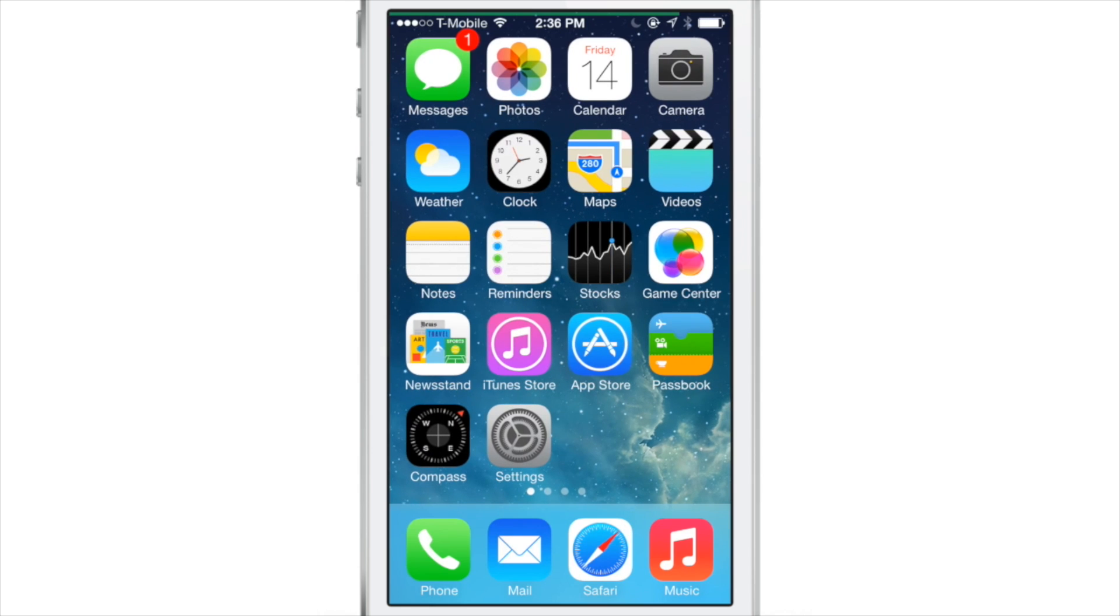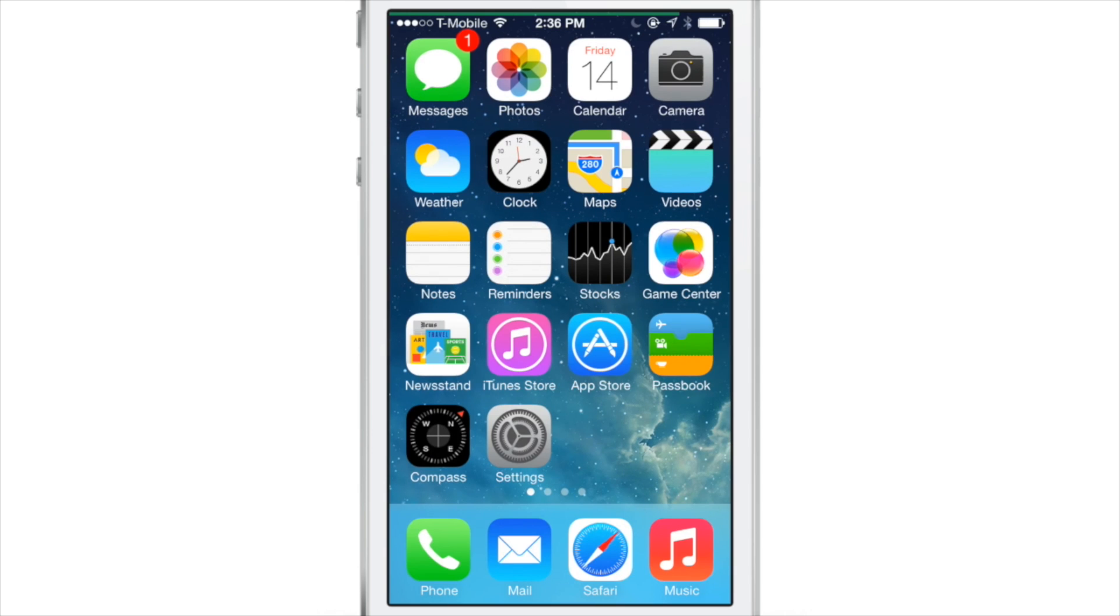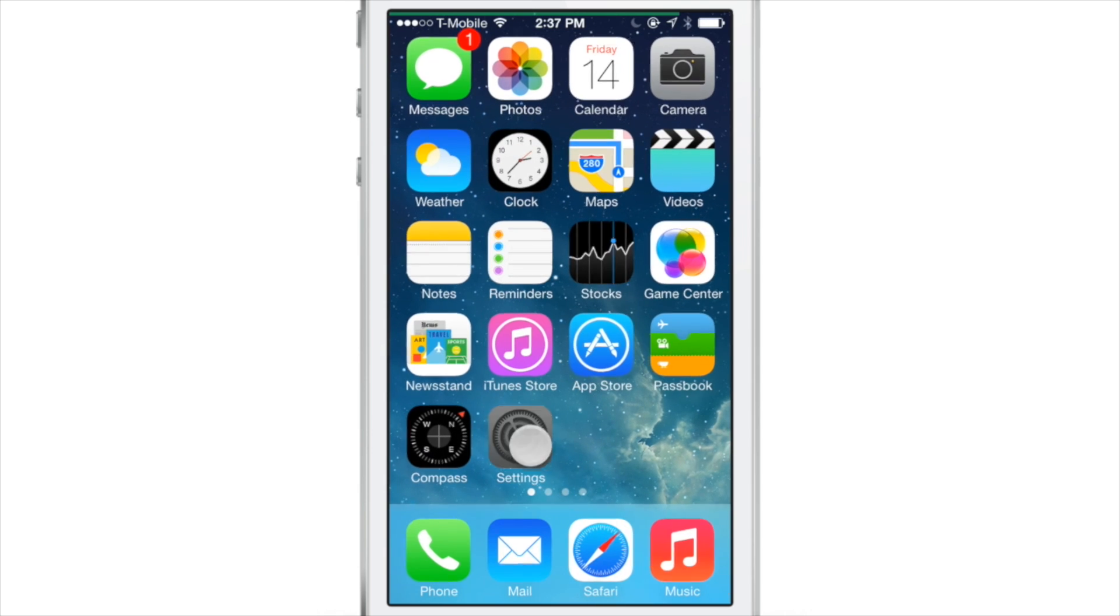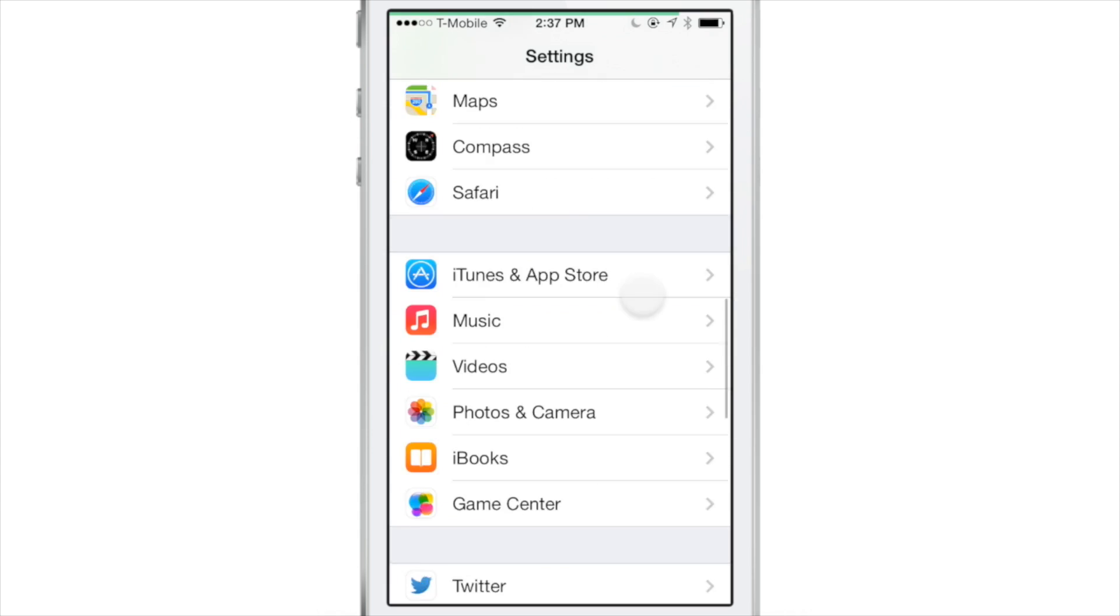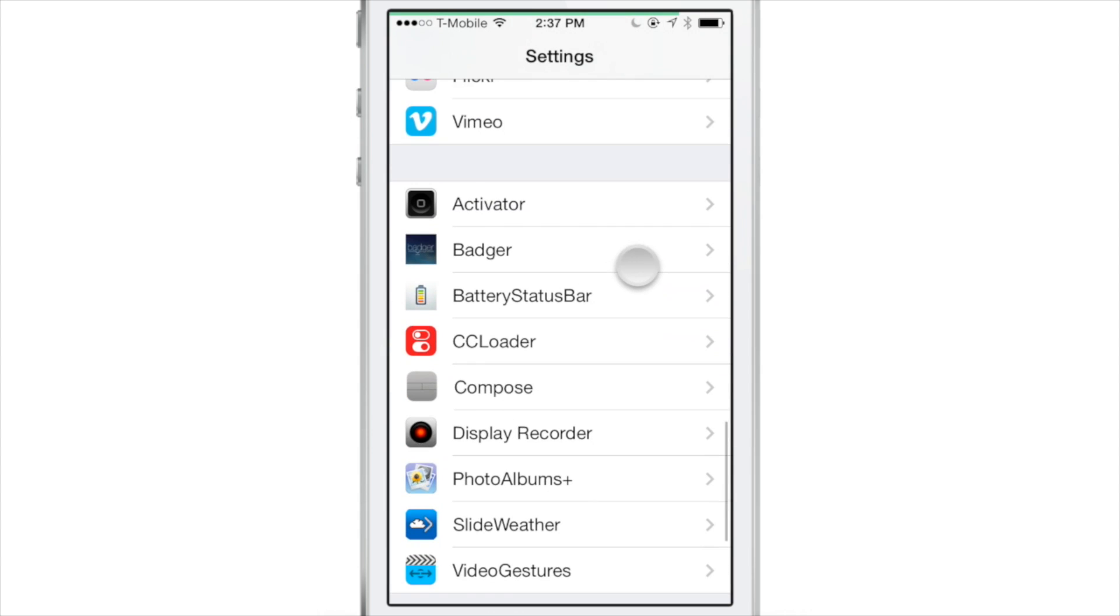On my battery for my iPhone 5s, what this allows you to do as you see is just to place that battery indicator at the top of your device here. Now let's look at the preferences for battery status bar in our settings app.